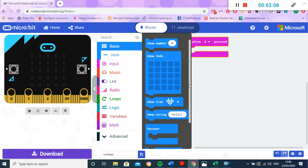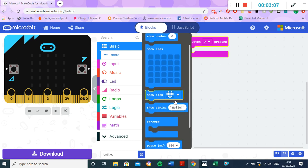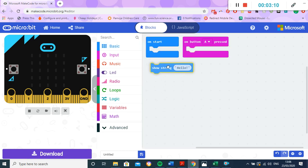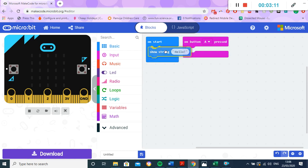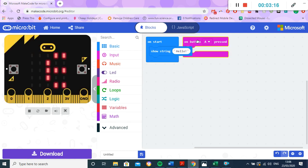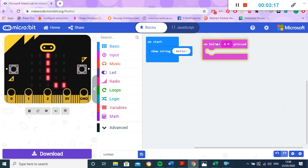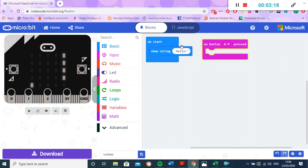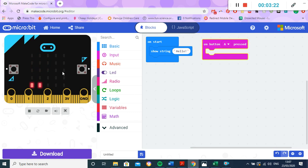So I'm just going to click and drag this one to 'on start'. So at the moment 'on start' - so that means when the microbit starts up, I'd like it to show the string 'hello'. You'll notice over here the simulator is showing hello as well. So when I turn the microbit on, what I want to happen is for hello to go across the screen. And then let's say on button A pressed, I would like to show an icon.